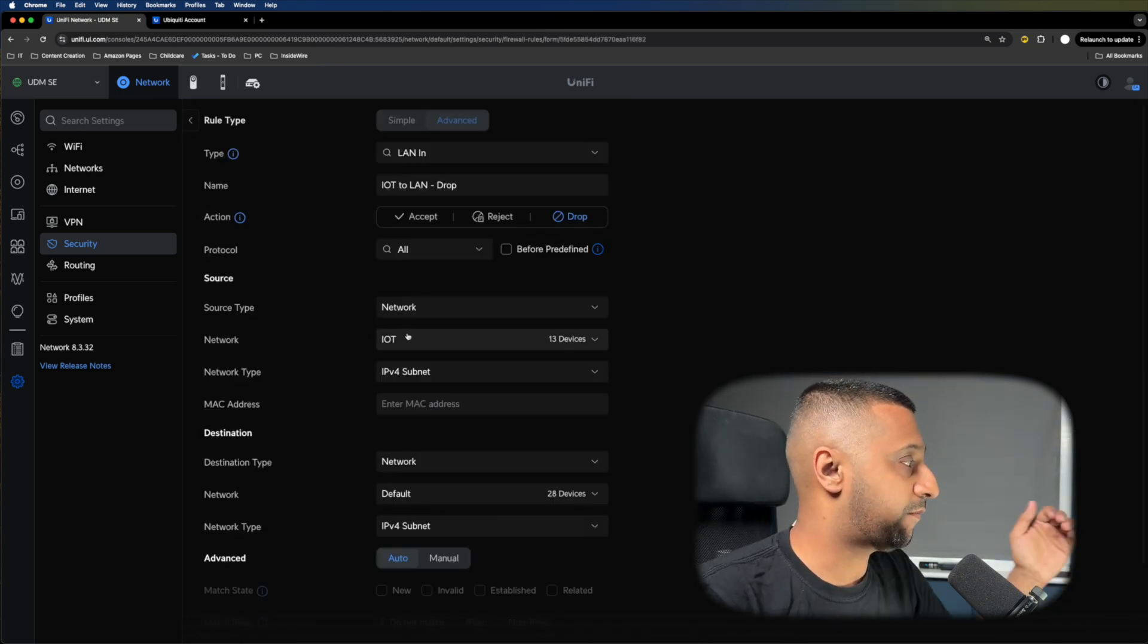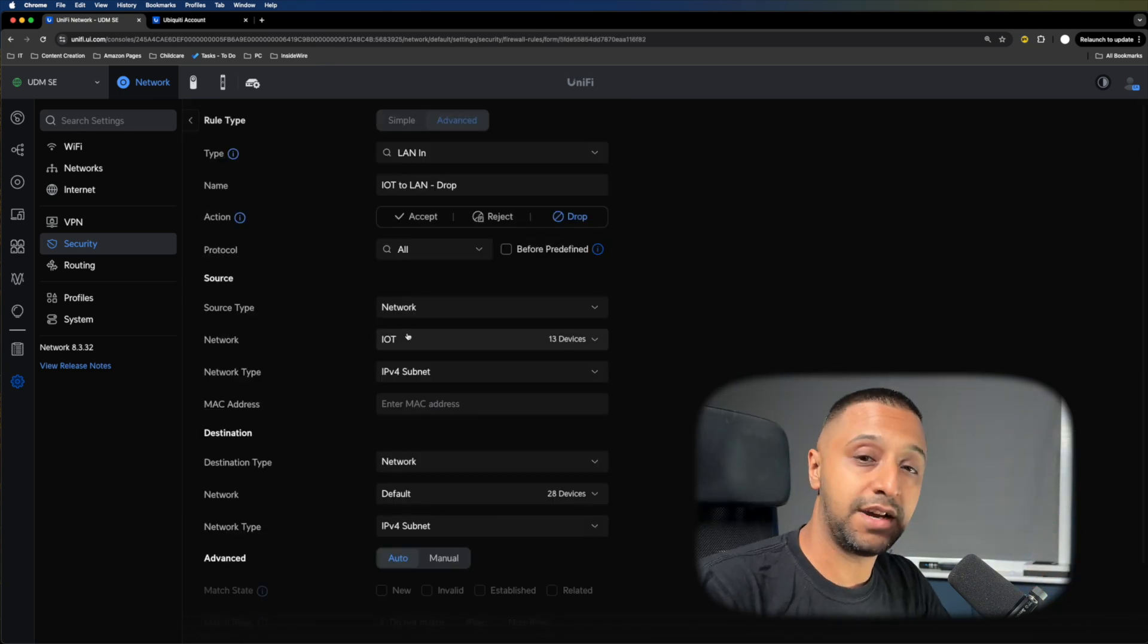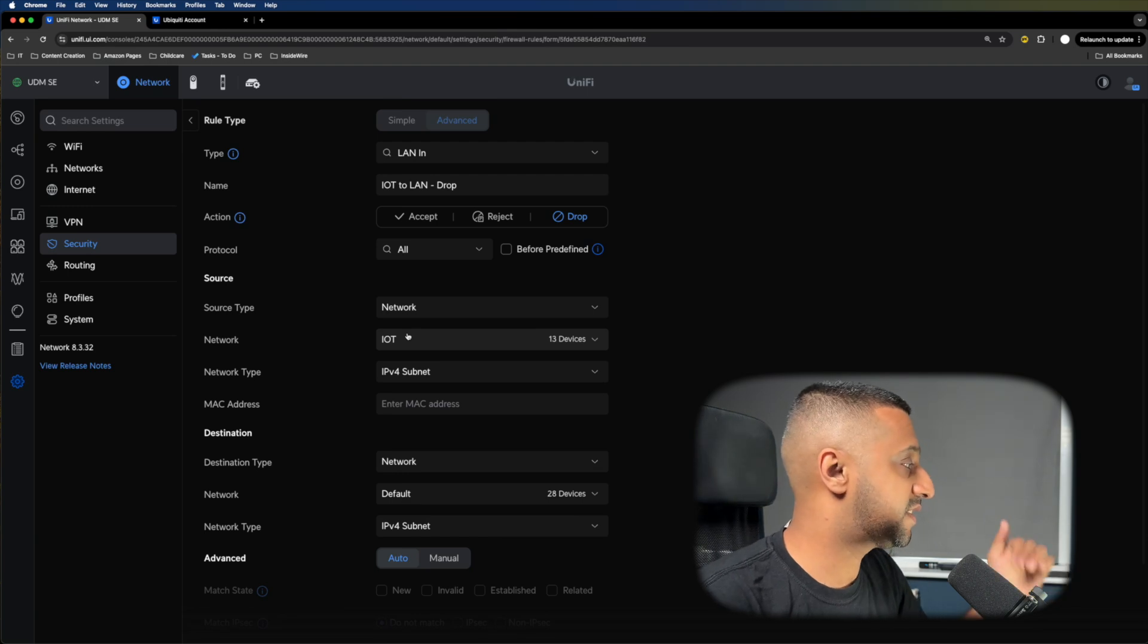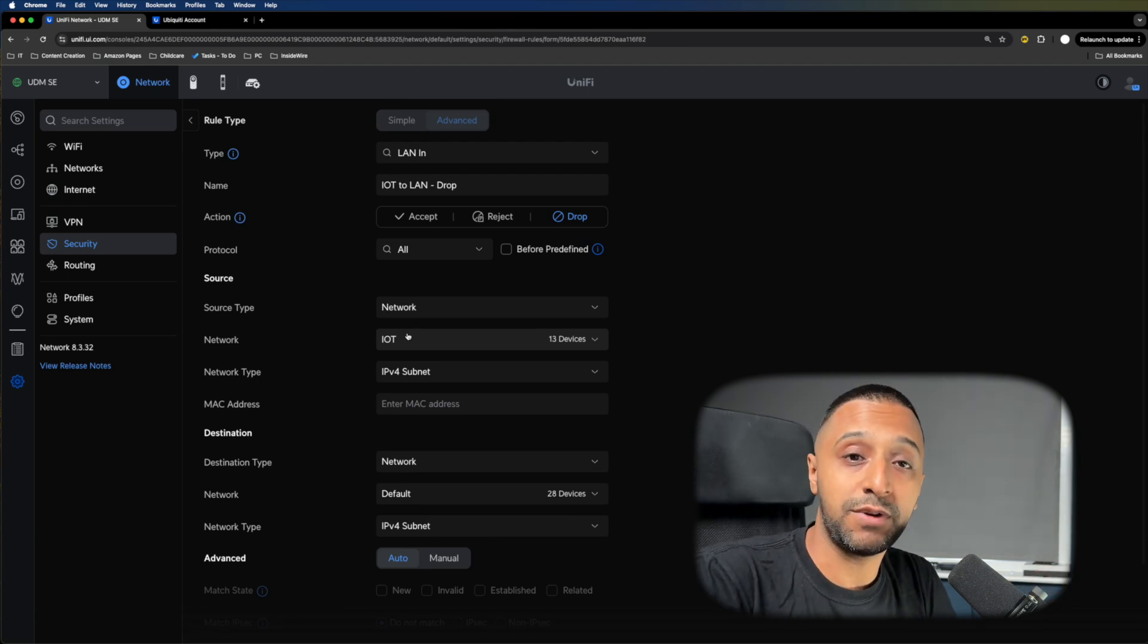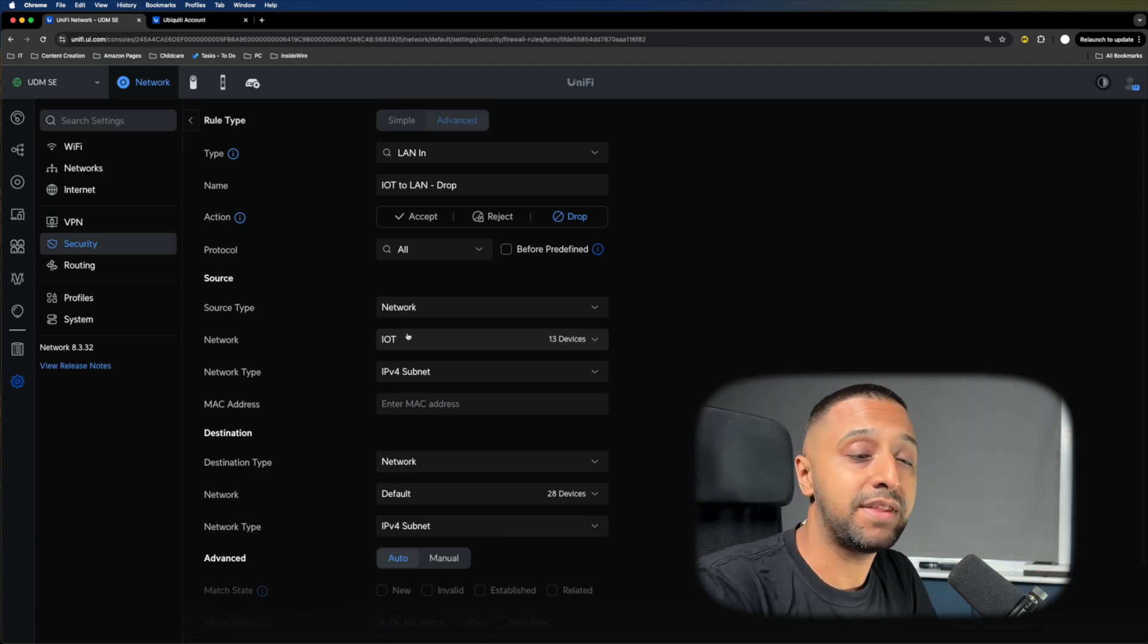The IoT to LAN drop rule means from the source, which is the IoT network, to the destination network, my default network, everything is blocked.